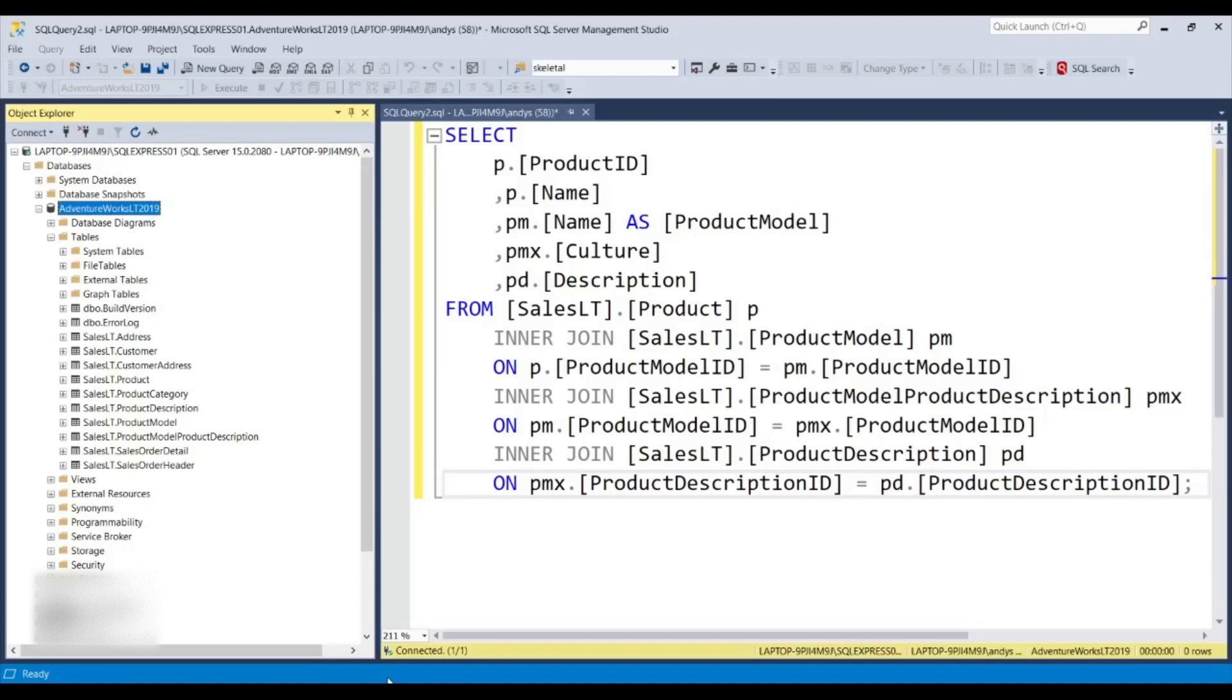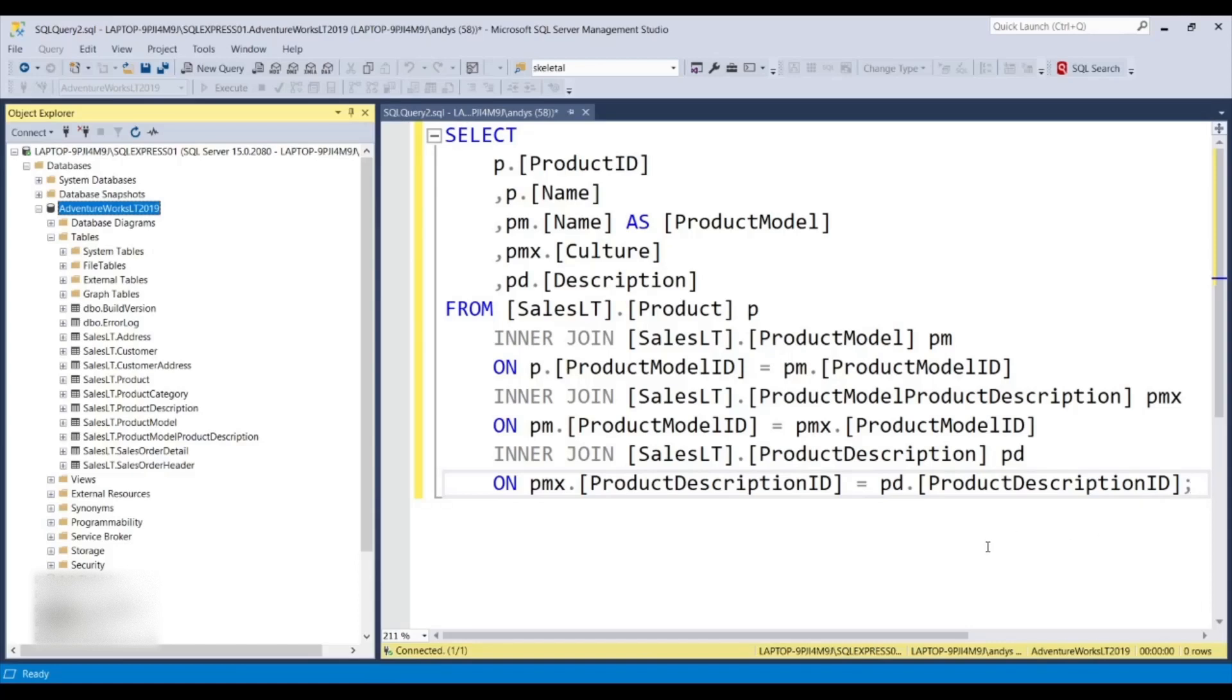So the first thing you're going to want to do is create a query outside of Visual Studio, at least while you're getting familiar with how to do joins in LINQ. Go ahead and do it in SSMS or SQL Server Management Studio so that you know what to expect when you run it in Visual Studio. Therefore, you'll know if you got the results correct or not.